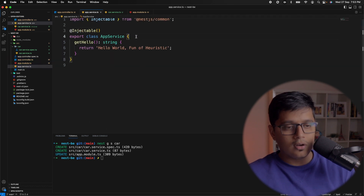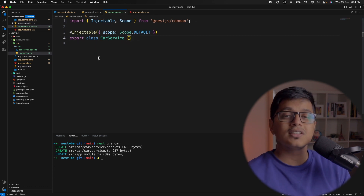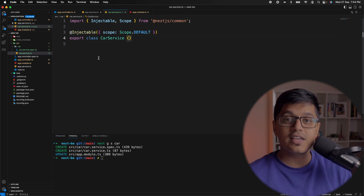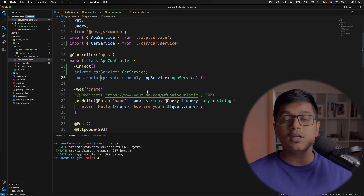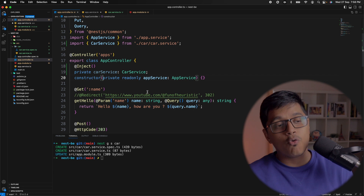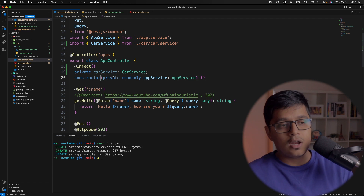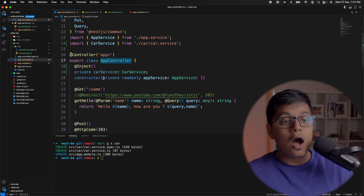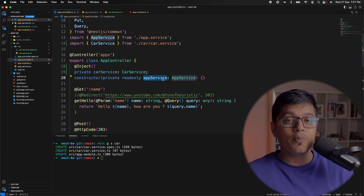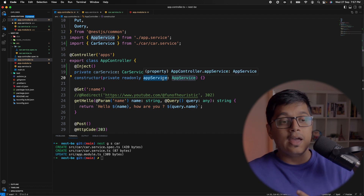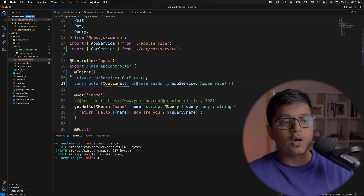You can also add property injection inside a service, and it will work the same way — you can then access your CarService. That's how easy it is to inject a service in your NestJS application. NestJS also provides an optional injection parameter for your service. Normally when your AppController is created, your AppService instance must be available and not null, else it will throw an error.